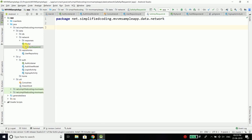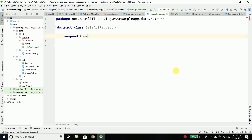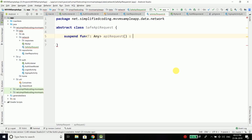We have the file SafeAPIRequest. Inside this file, I will create an abstract class SafeAPIRequest. Inside this class, I will create a suspend function because we want to perform a network operation — it is an asynchronous operation and for async tasks we use suspend. This function is a generic function, so we will define T of type Any, and we will name this function APIRequest because this function will perform an API request.